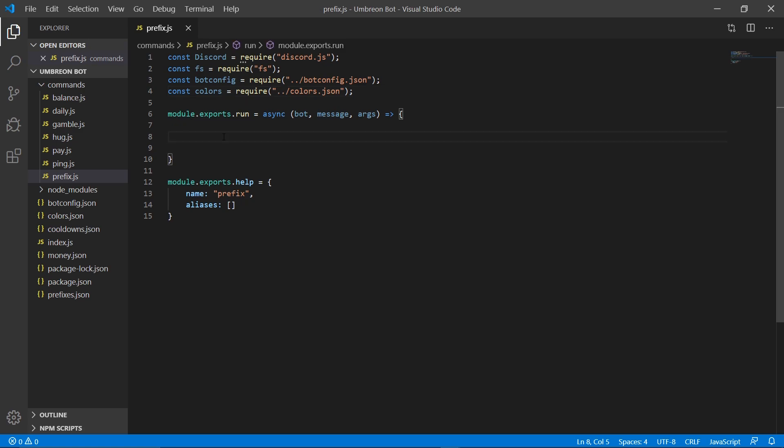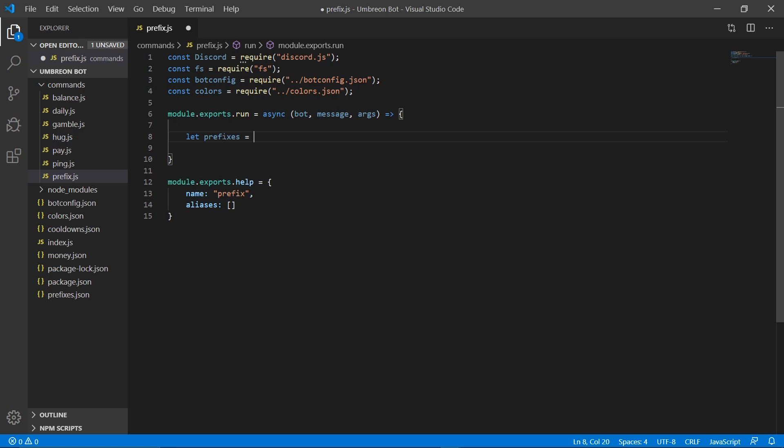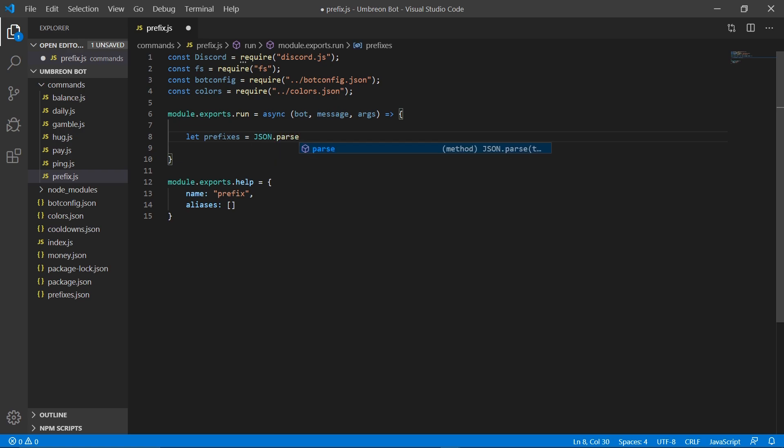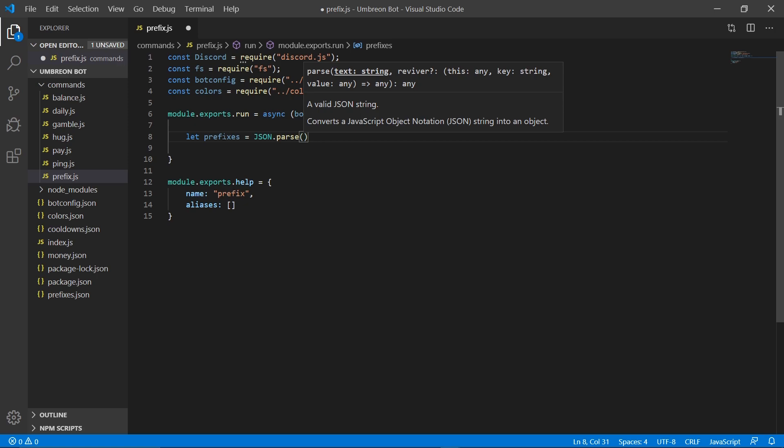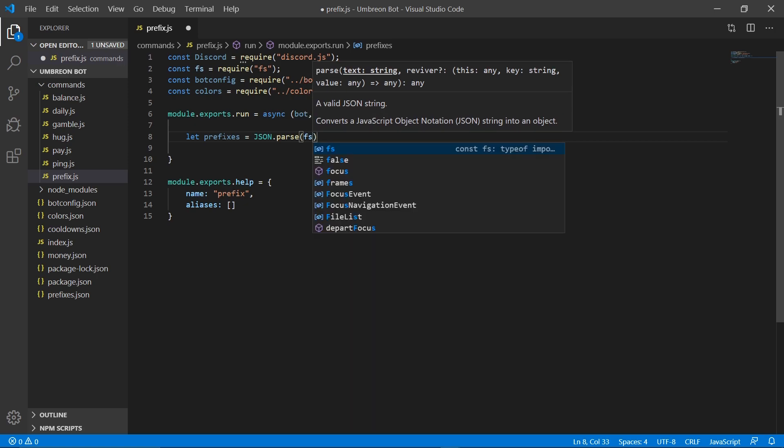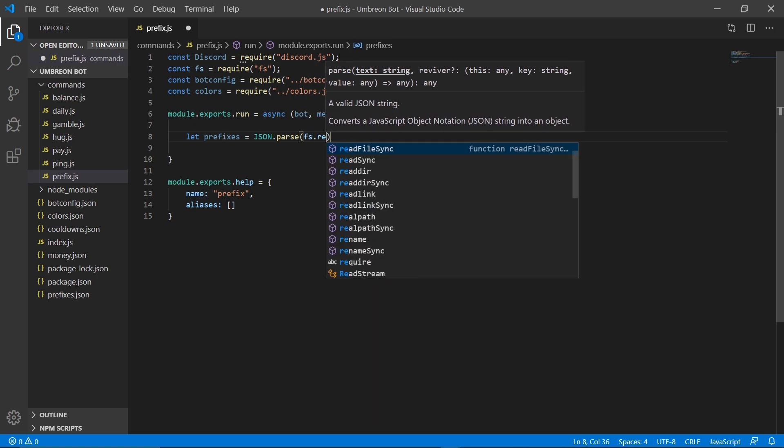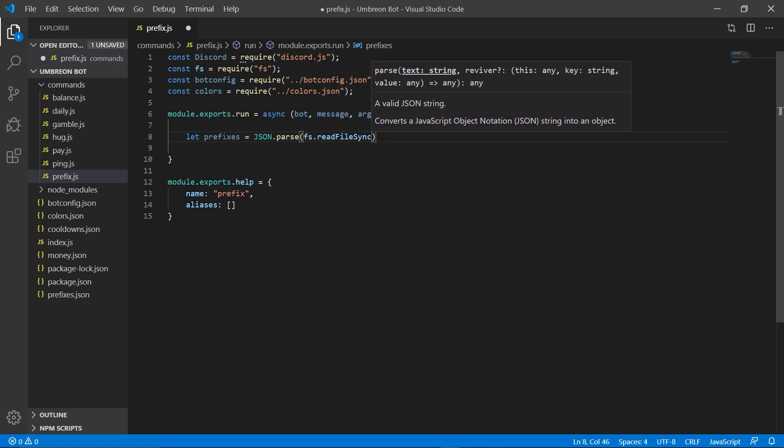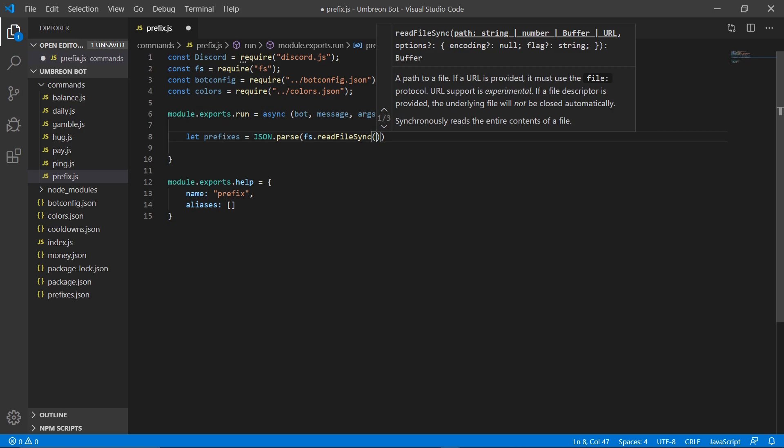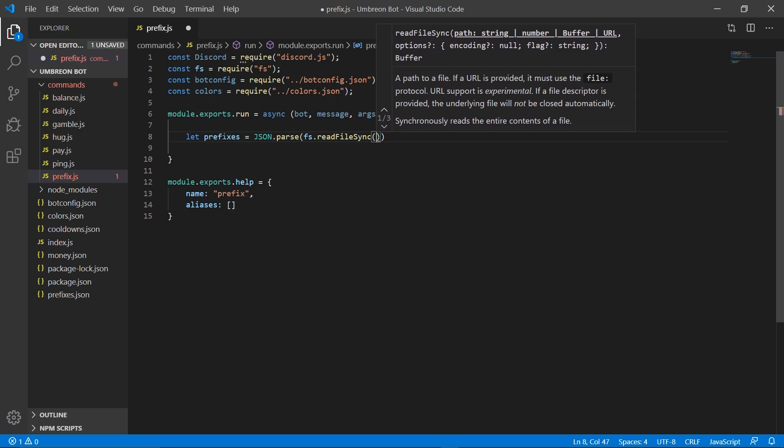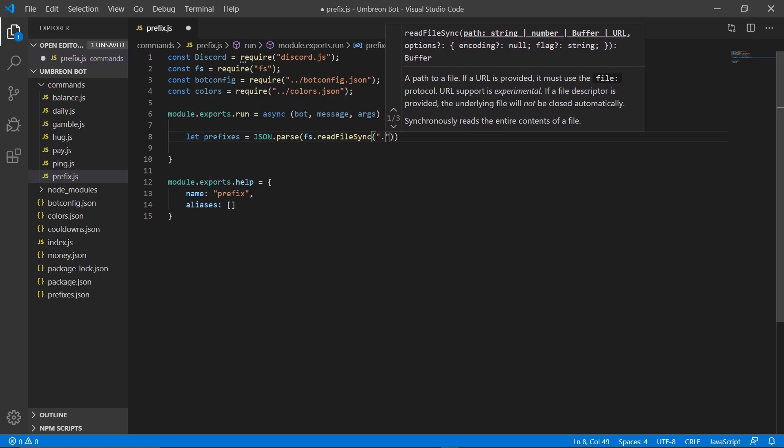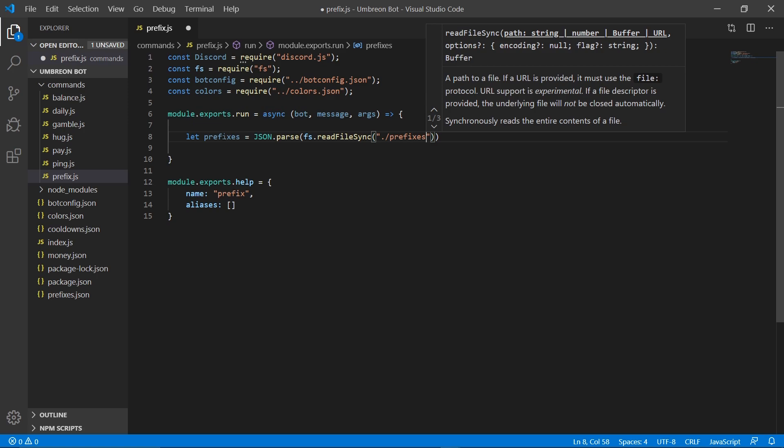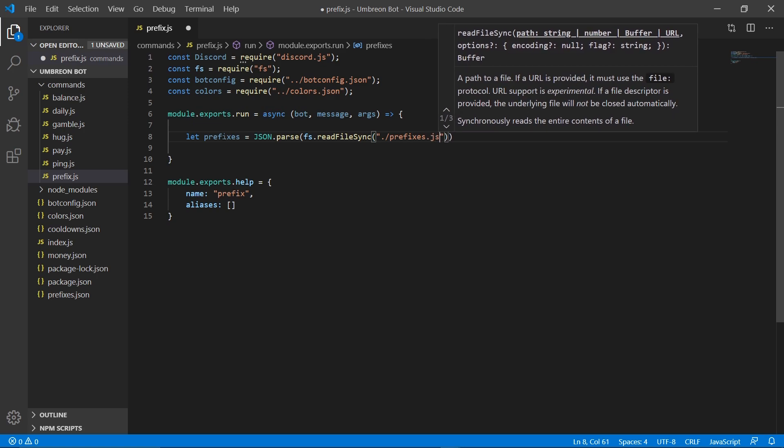Moving on, now we need to identify our prefixes file, so we're going to make that equal to json.parse, and we're going to grab the fs.readFileSync, and we want prefixes.json.